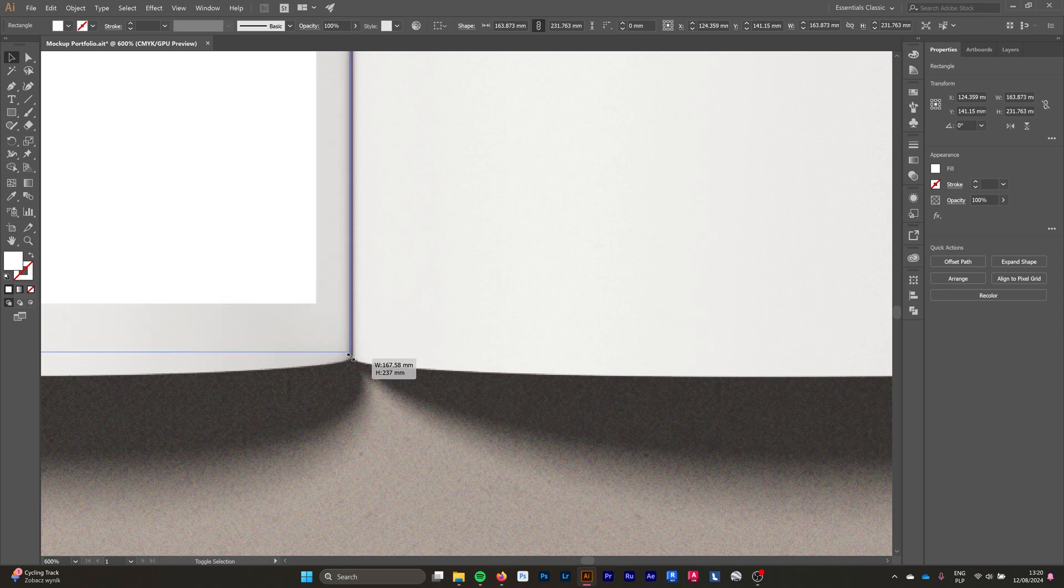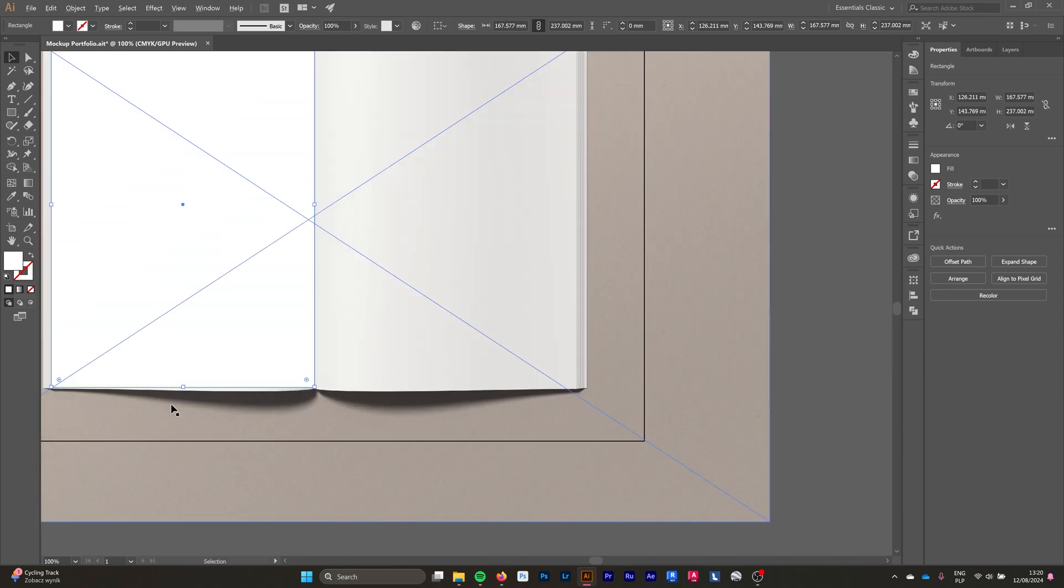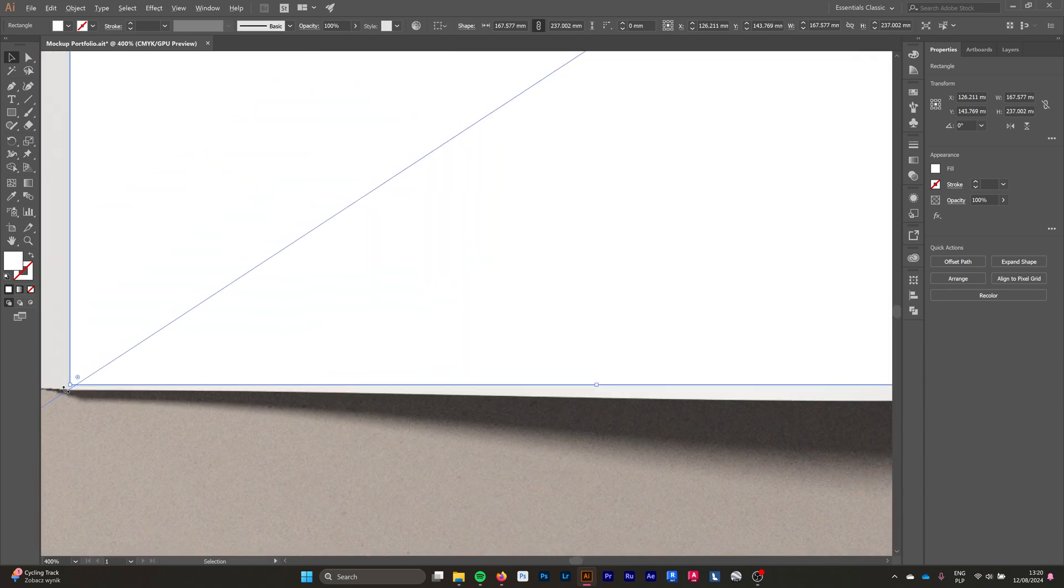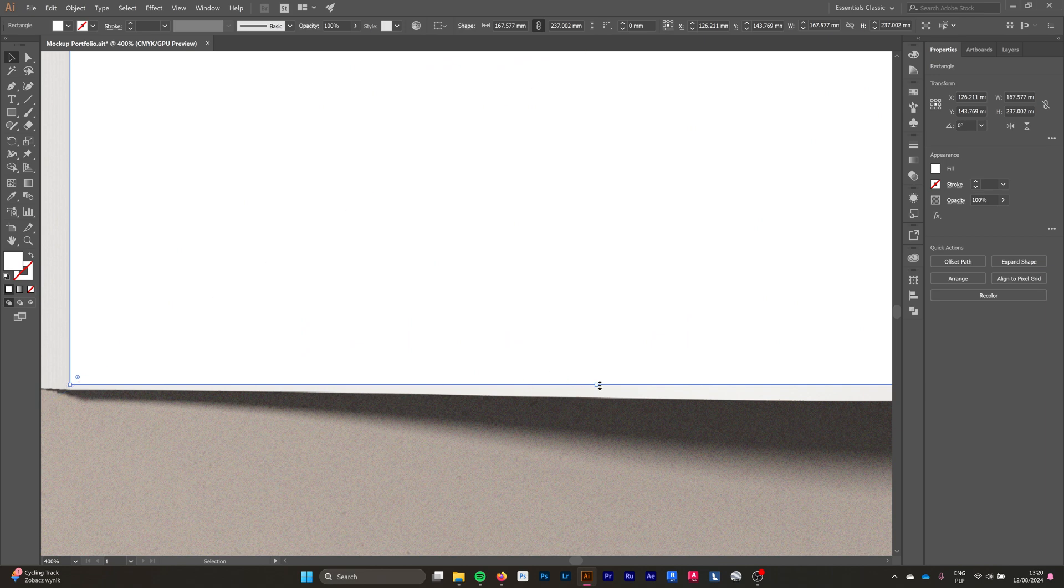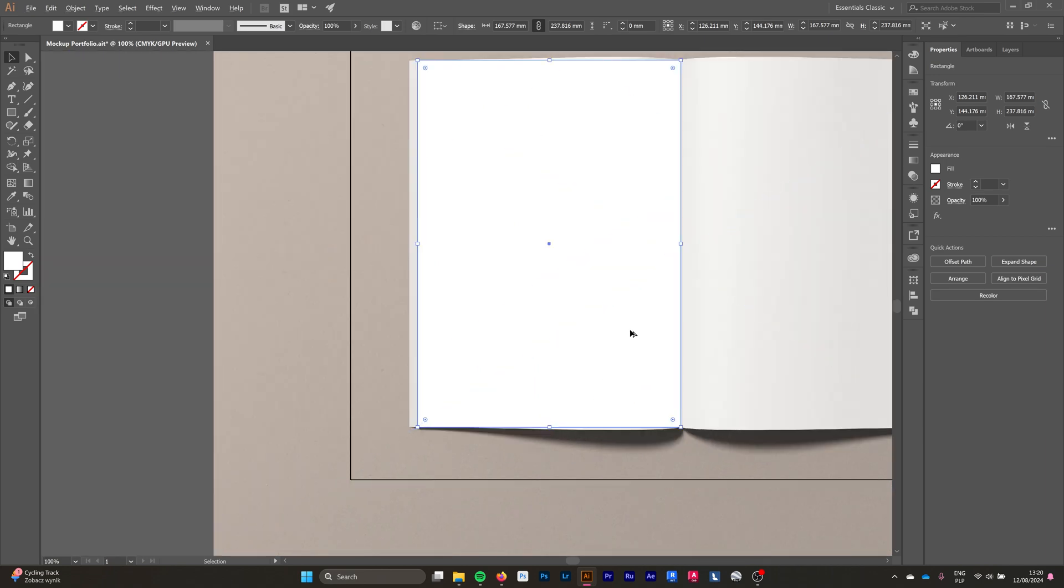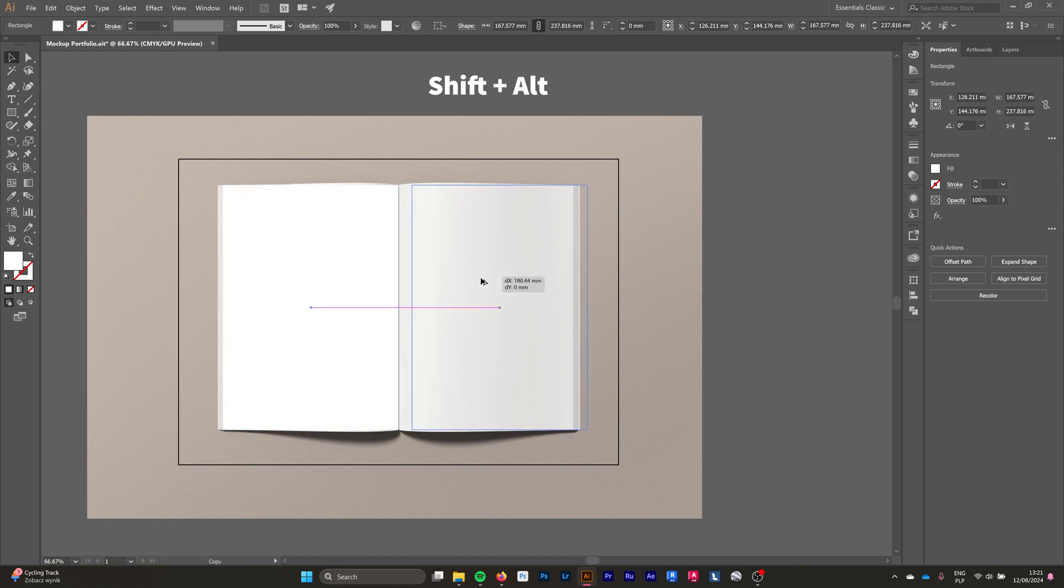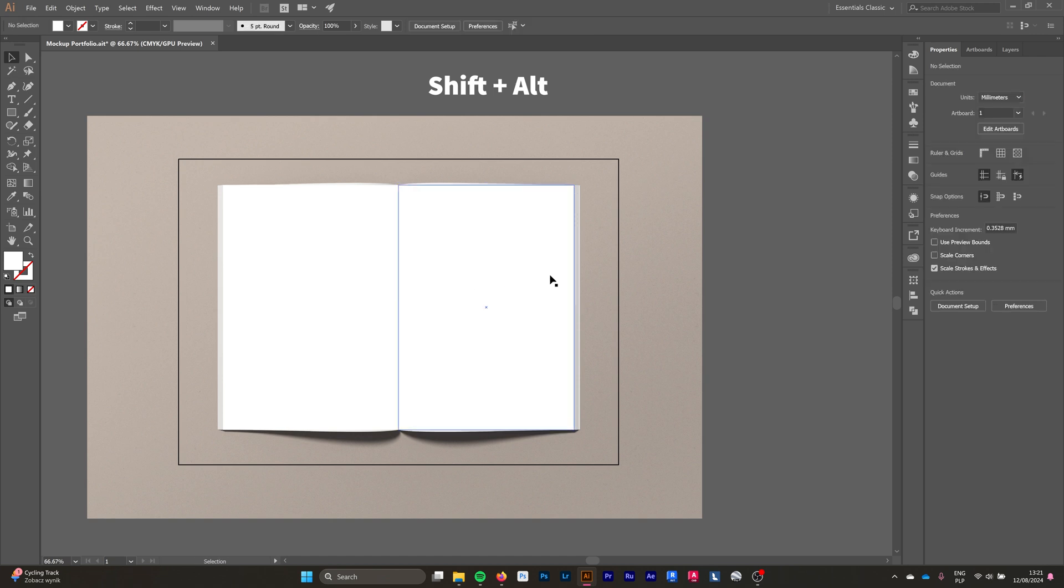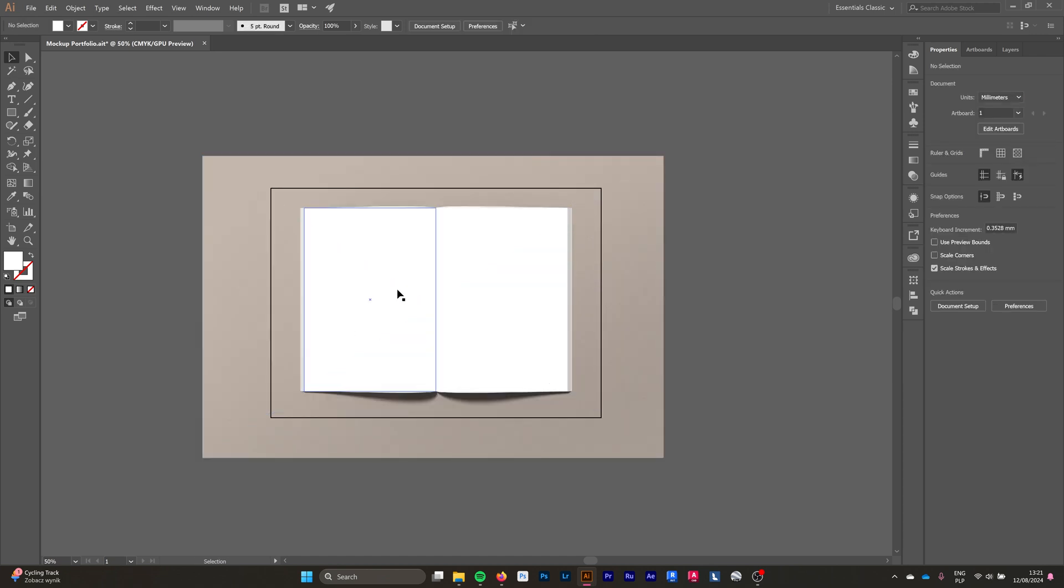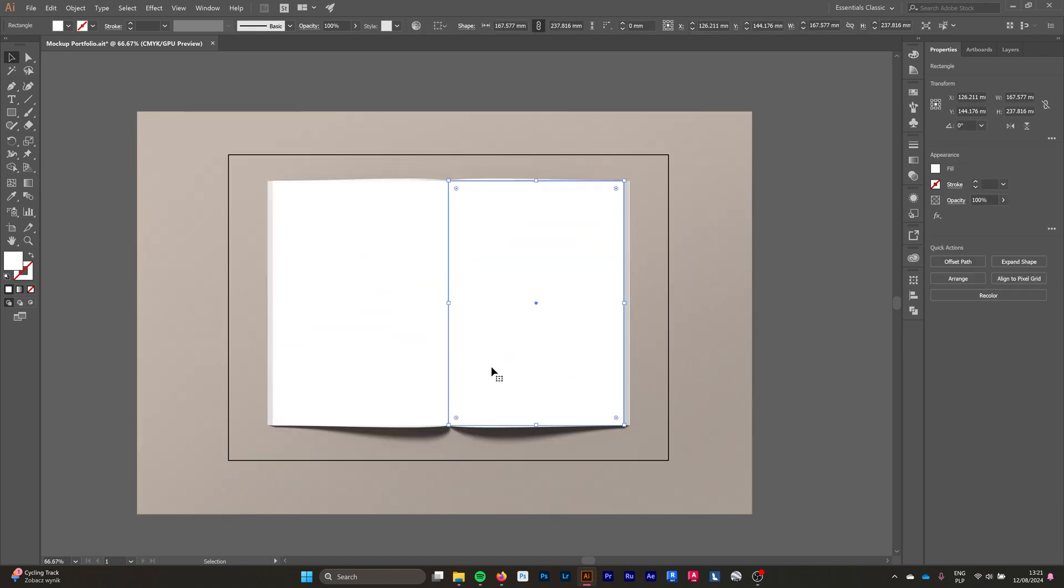We might have to stretch some places out to fit it better and look only on the vertical lines of the edges of the book. Then we're just going to copy it holding Shift and Alt to copy it to the right side of the book.